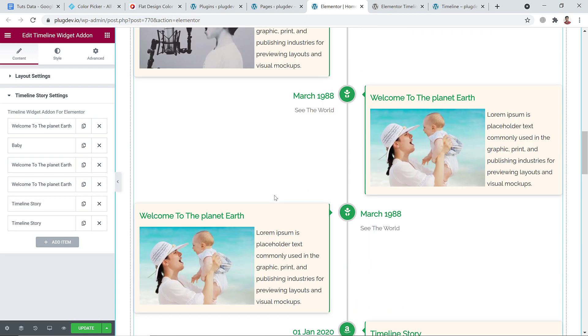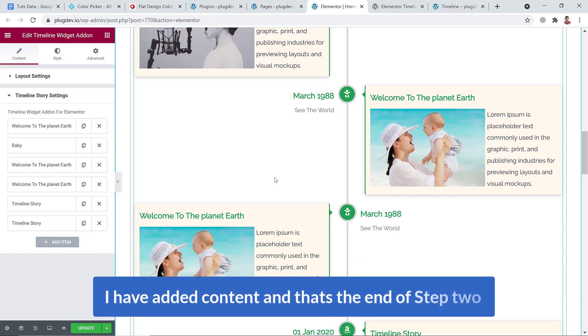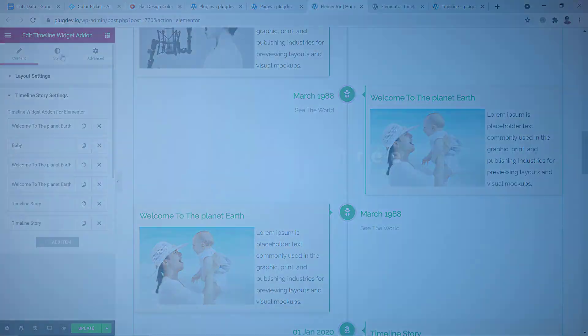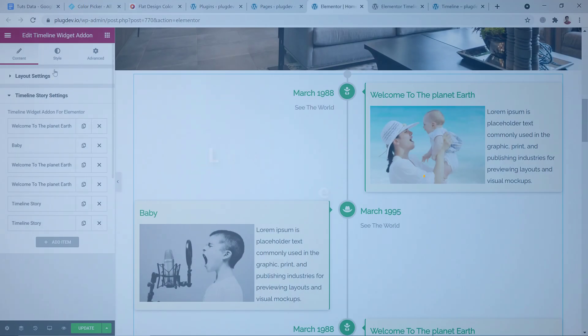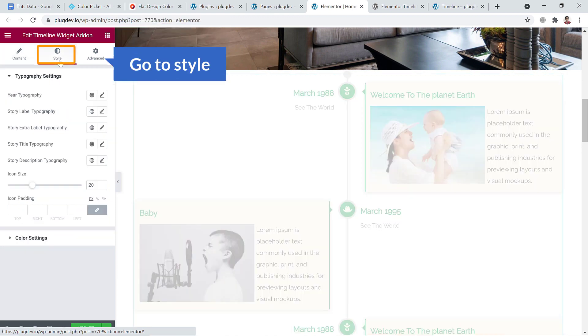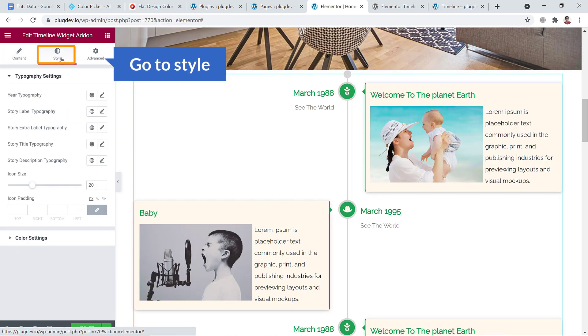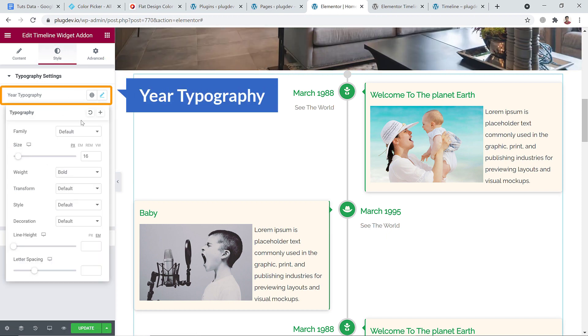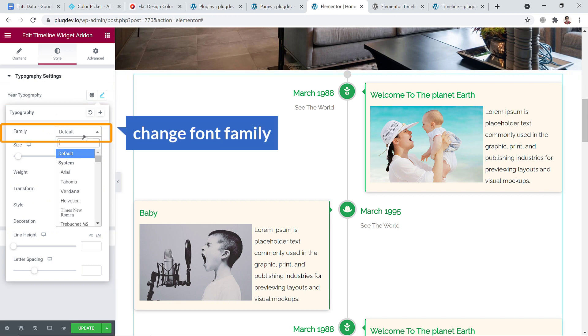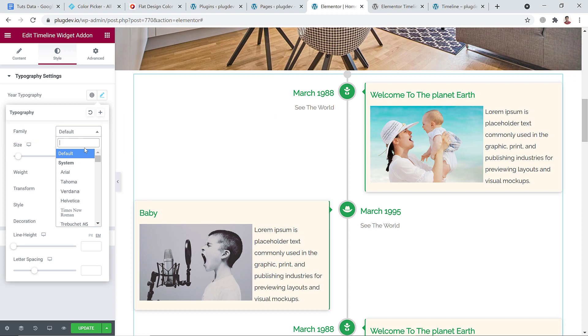So I have added content. That's the end of step two. Let's see how we can style this timeline. Let's go to step number three and click on style. Here you can see year typography. You can change the typography of year. You can change the font family to anything else, like Poppins.